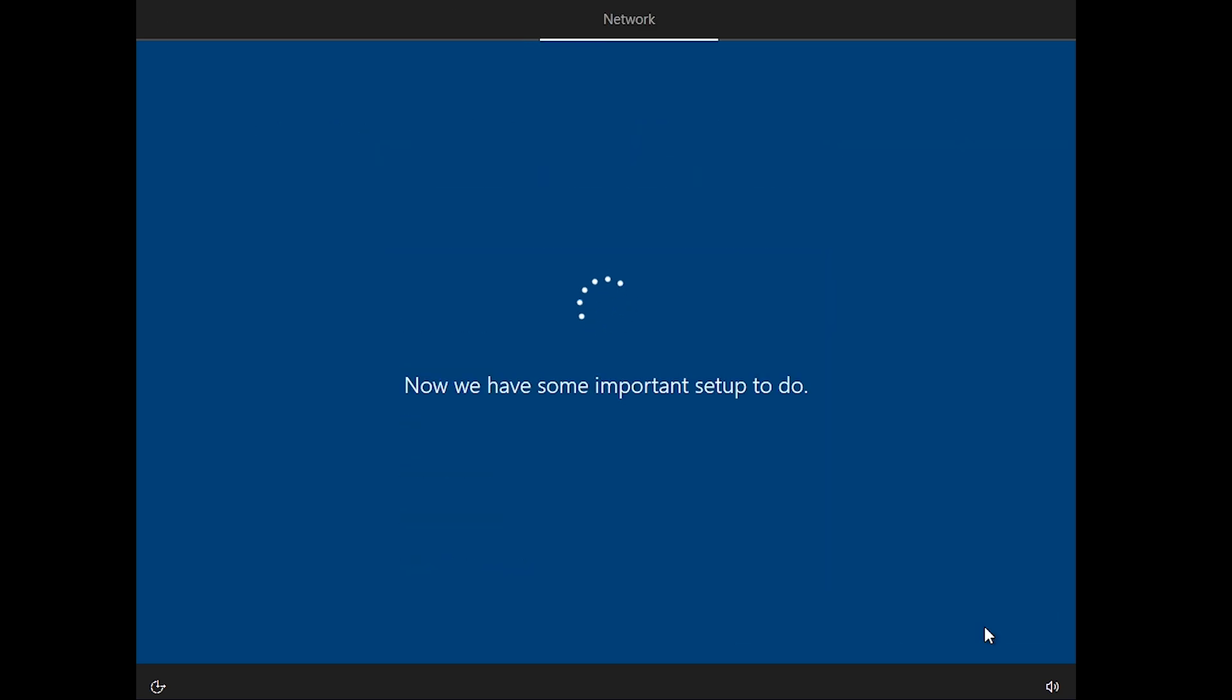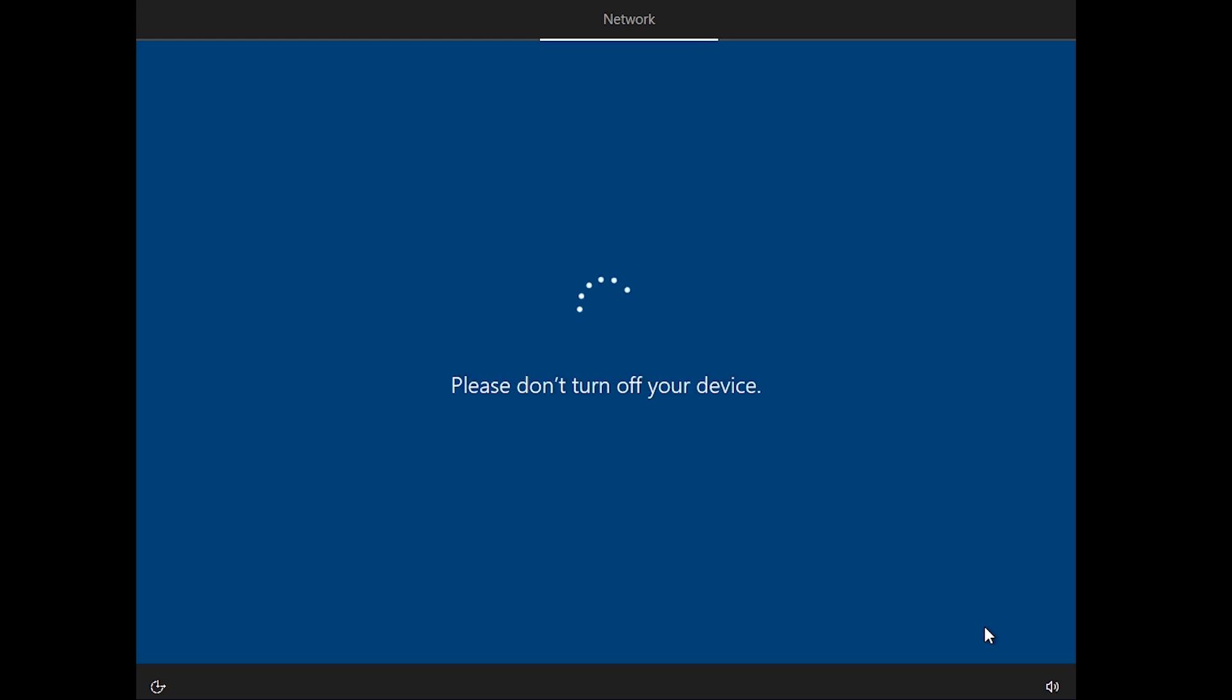Now wait some time until it finishes this process. Windows will restart several times, so be patient.